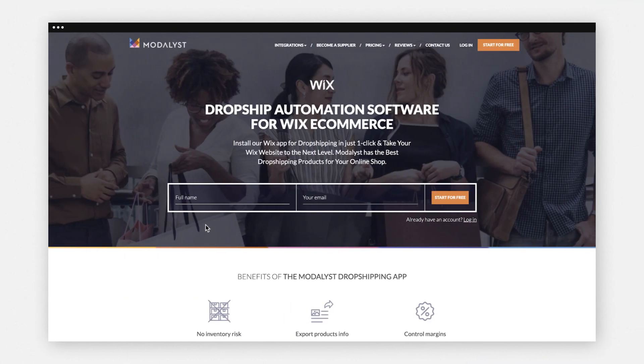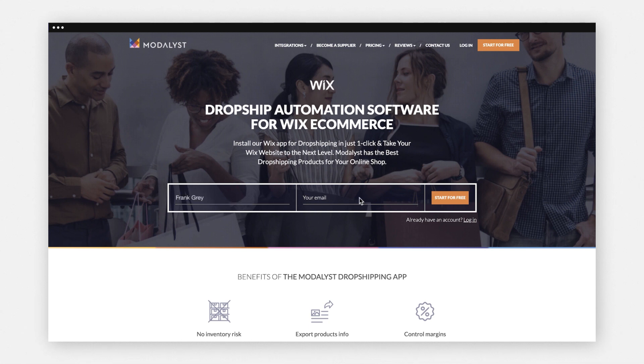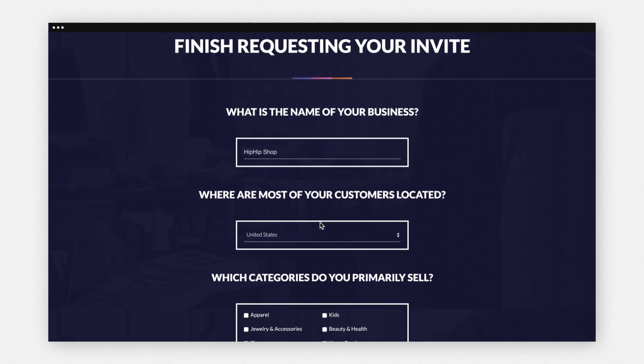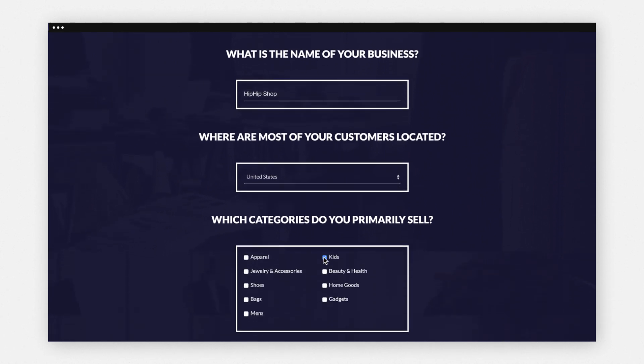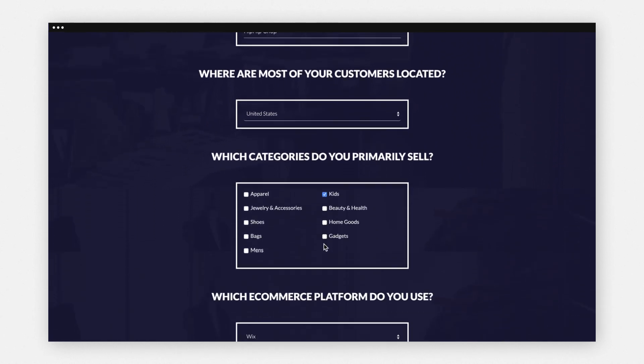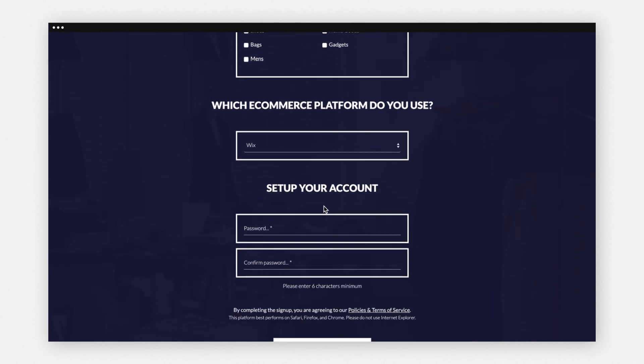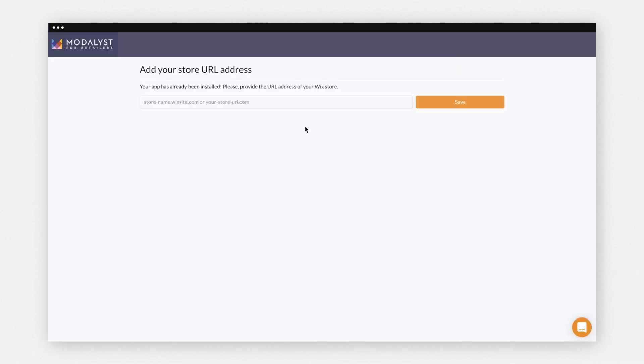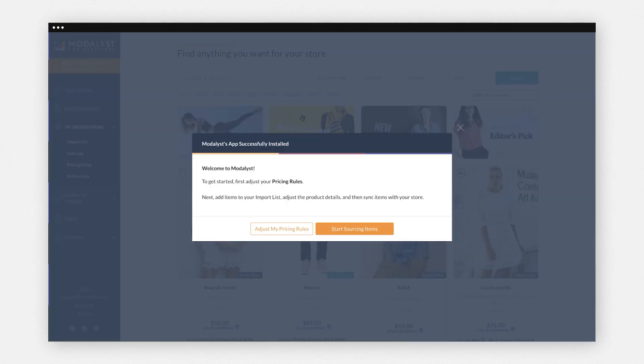From Modelist, enter your full name and business email address. Click Start for free. Confirm your business info, like your location and product categories. Then click Start for free, and add your Wix online store's URL. Save to connect your store.